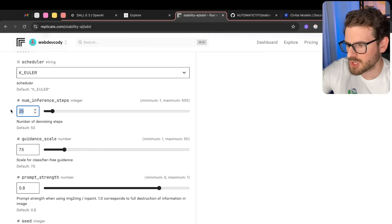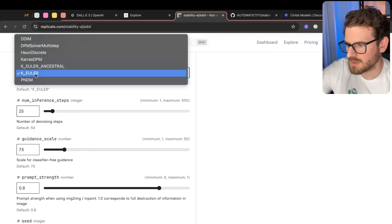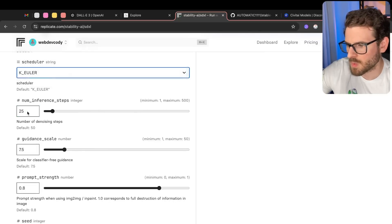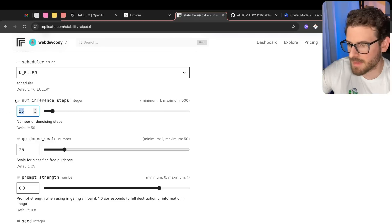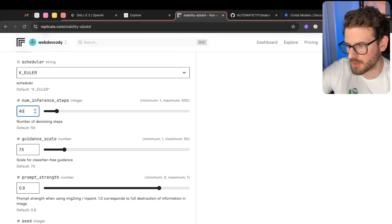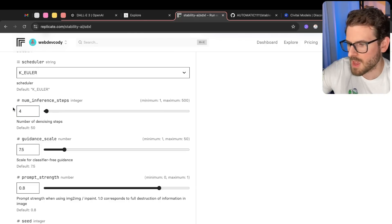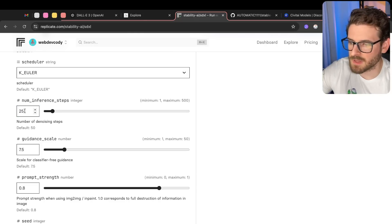But I'm not going to get into that. And then there's inference steps. Usually, depending on the scheduler, you want to put this at a certain amount. Like for Euler, maybe 40 might be a good threshold. The higher this is, the longer it takes, but the better the image quality is going to be.